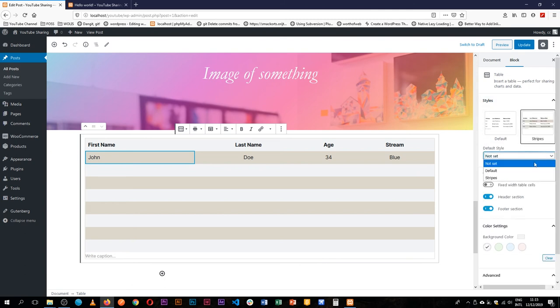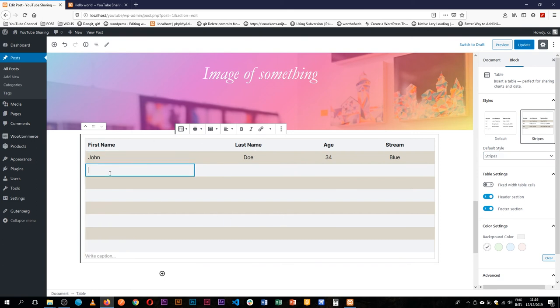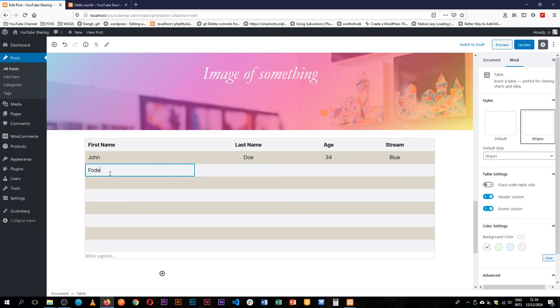You can try the styles that are available. You can add your own. But this is how you use the table block.